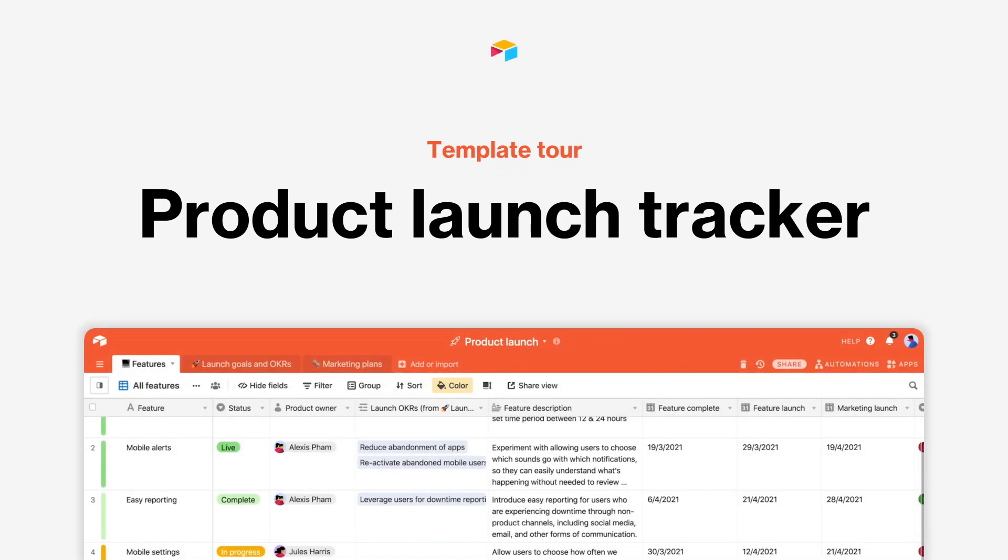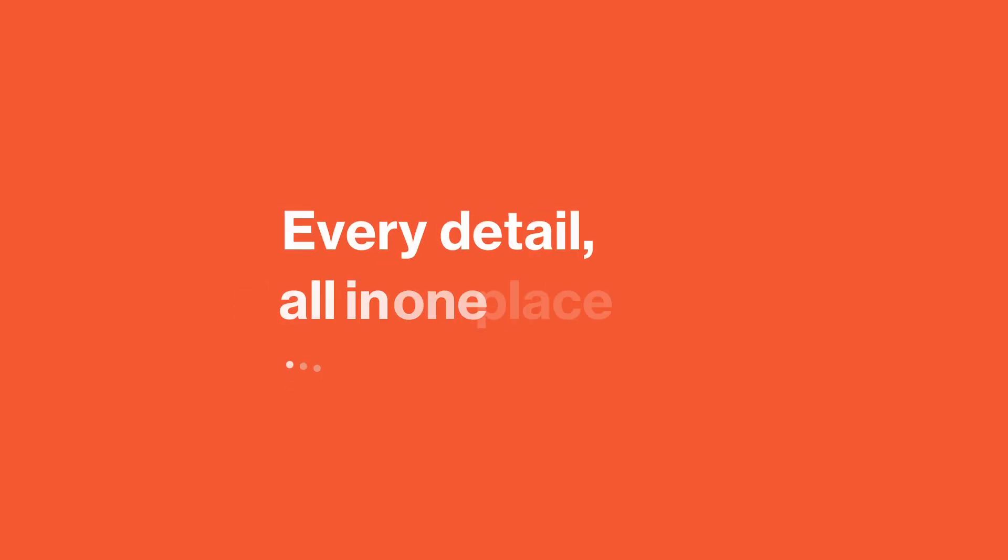From planning your roadmap to executing a large public launch, orchestration just got easier with this template. Let's see how.